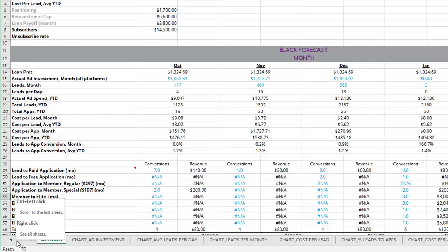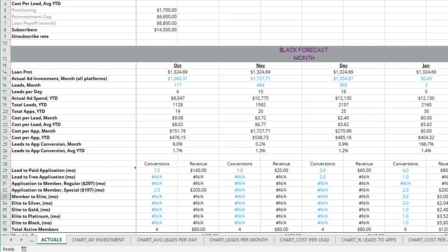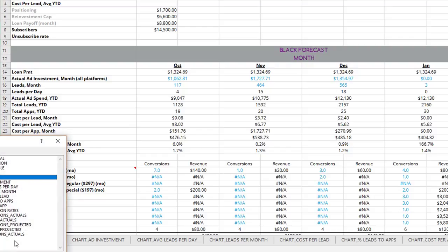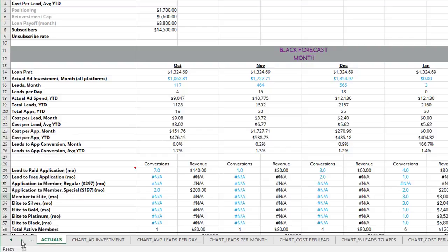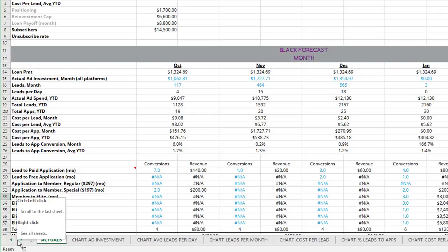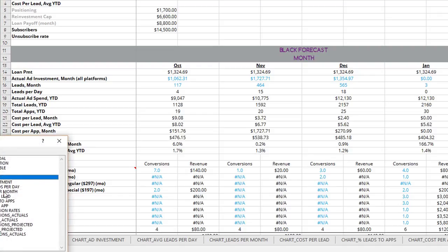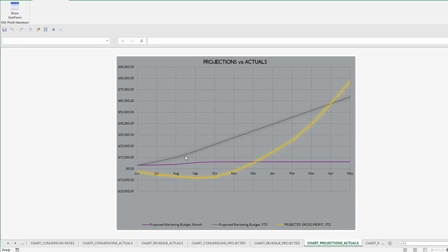To see a list of all your tabs rather than having to scroll across at the bottom here, you can simply right-click down here at the lower left-hand portion between those two arrows and you'll get a listing of all your charts. I'm going to go here to the chart, projections versus actuals.